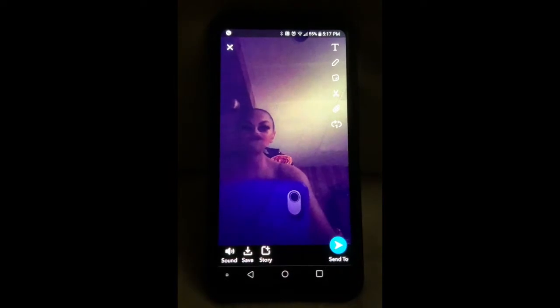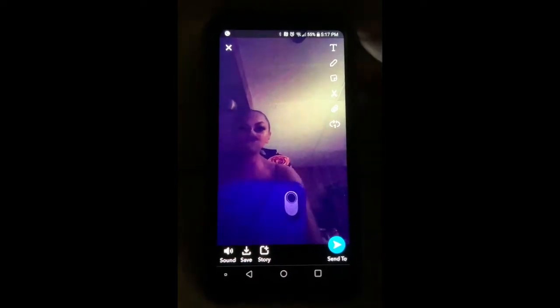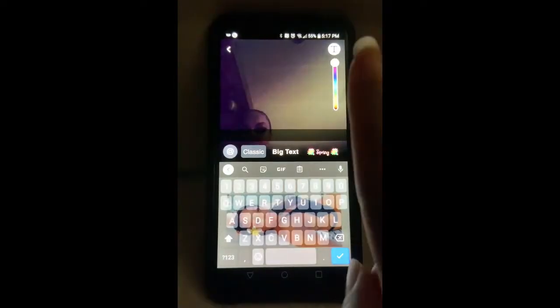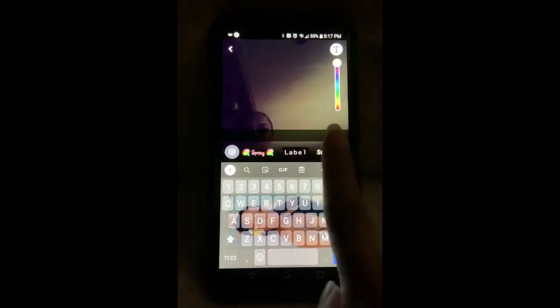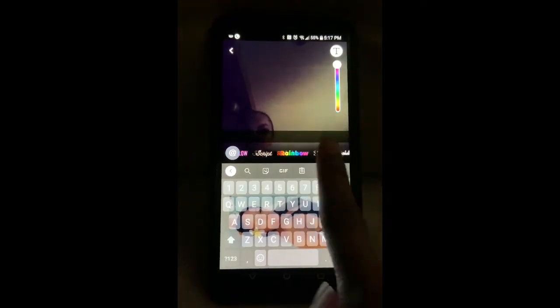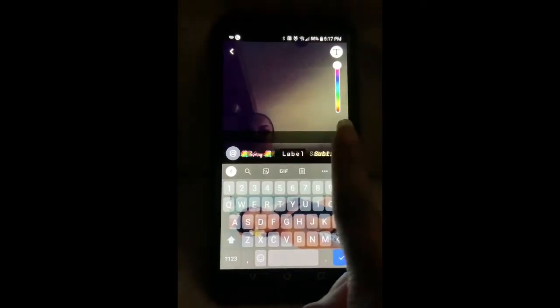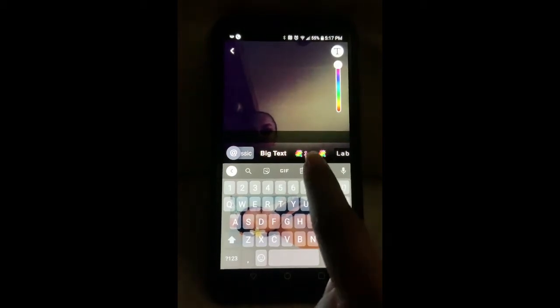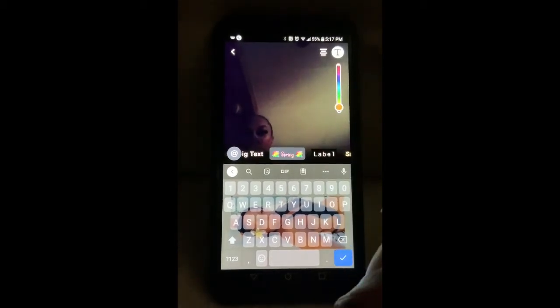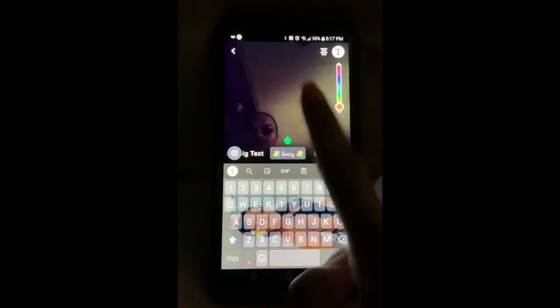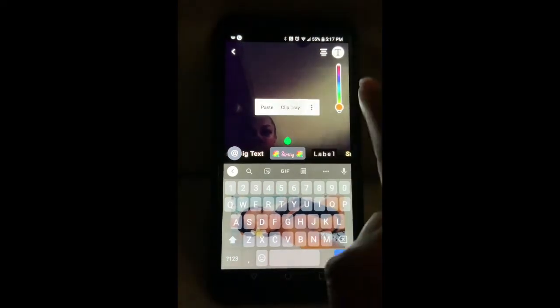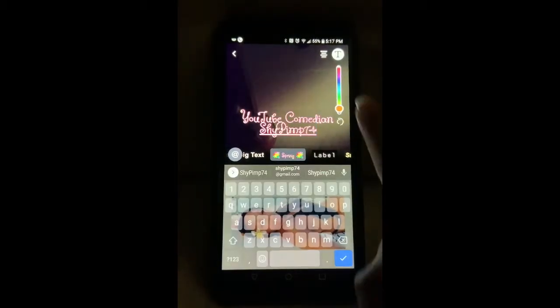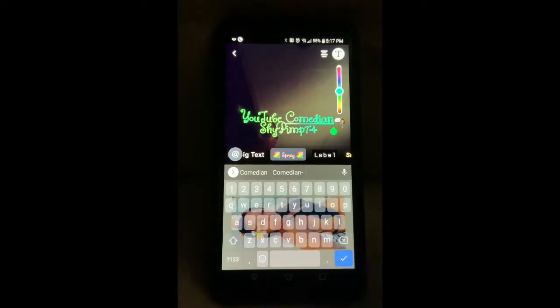Next, what I do is put the words on there. Snapchat has more words than Instagram — more variation. It has rainbow and it usually has a seasonal thing, so this one has spring. You can change the color and then just put it anywhere you want on the screen.